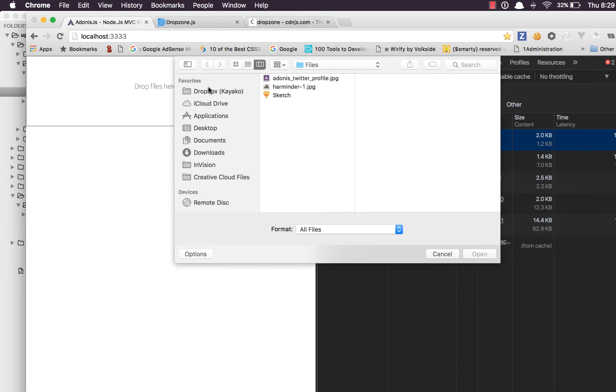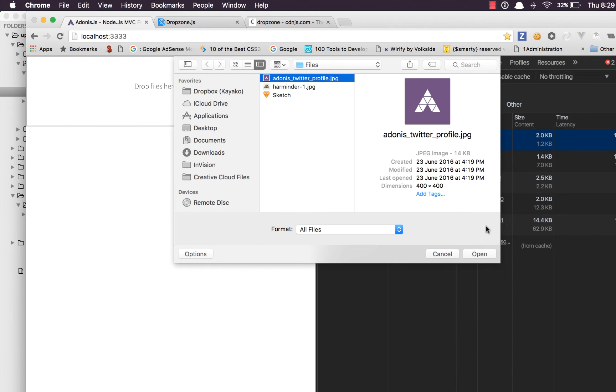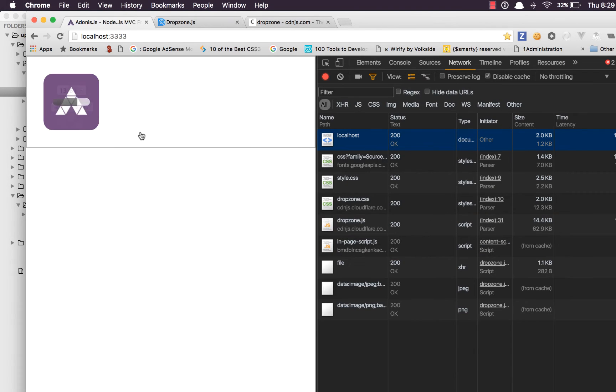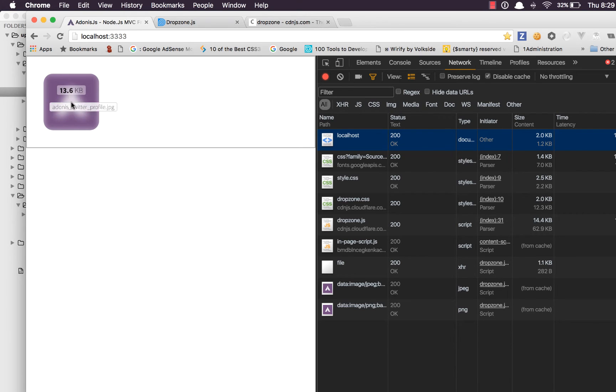So come back. Do a refresh. Let's upload the file again. At this time we get a check mark which means the file upload was successful.